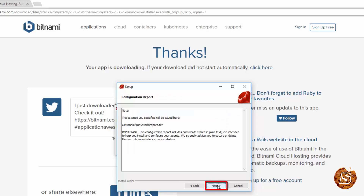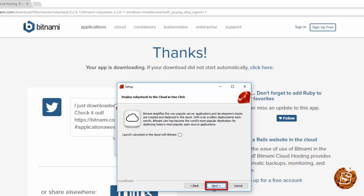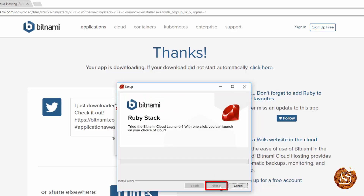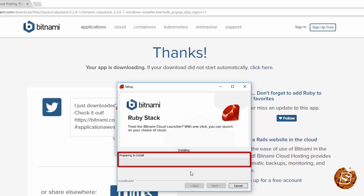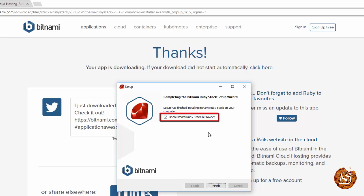I'll leave it as the default — yes — and click next. Click next here as well. You can uncheck this option and click next. Click next one more time and the installation process will begin. Once it's finished, you'll see a message saying 'Open Bitnami Ruby Stack in browser.' Just click on finish now.